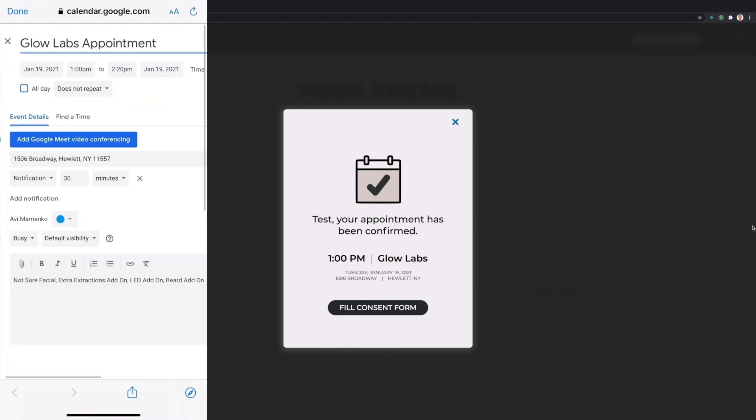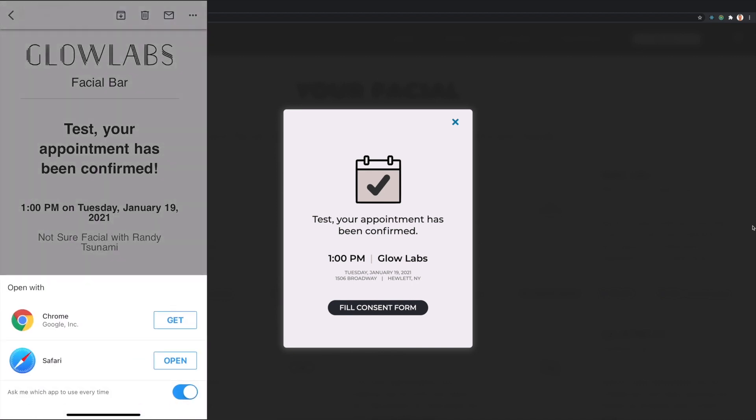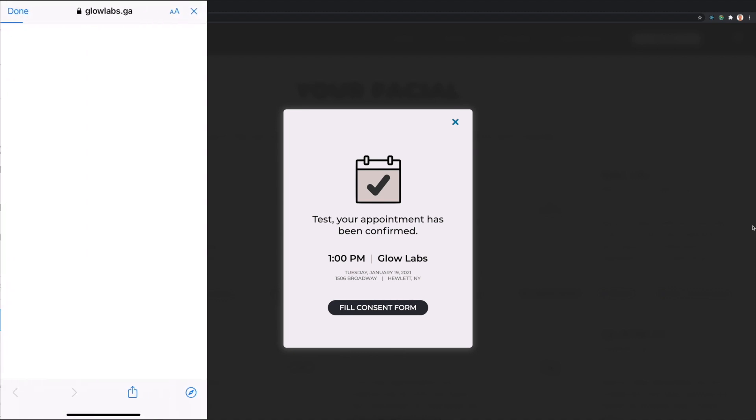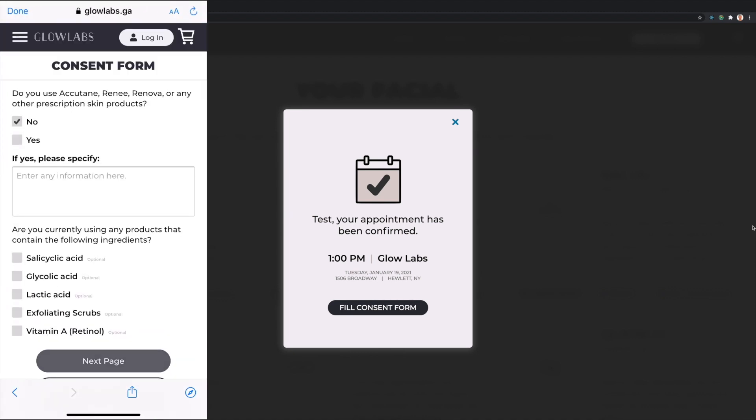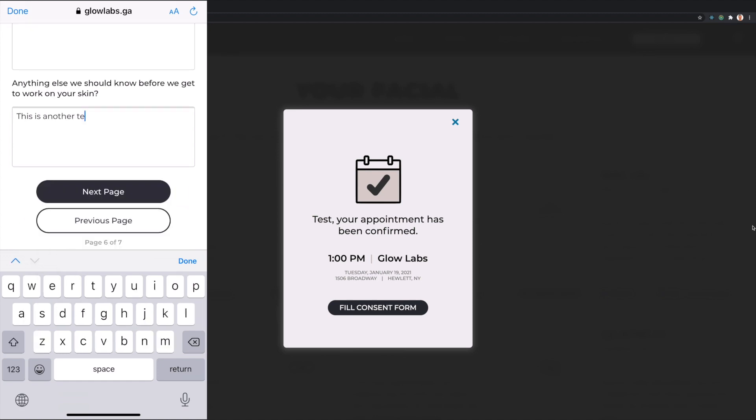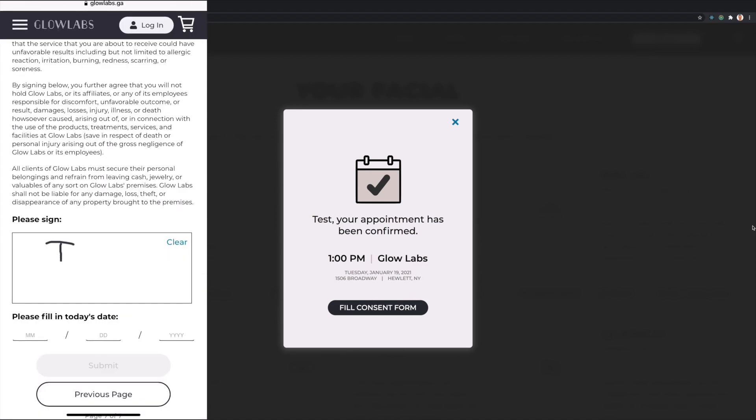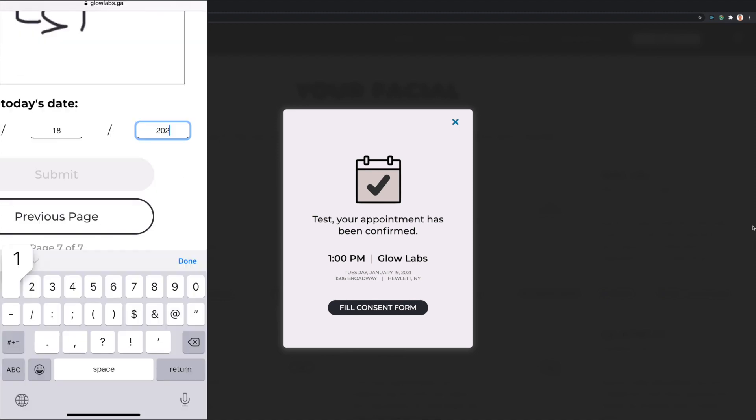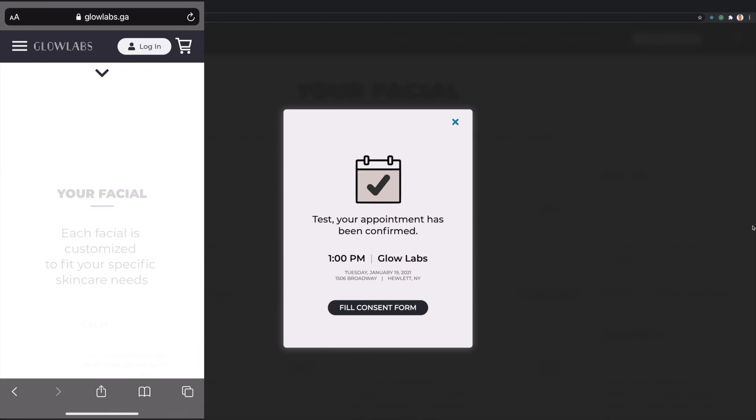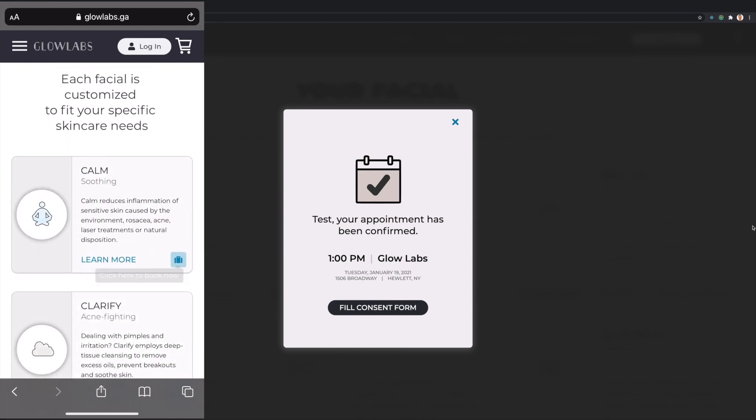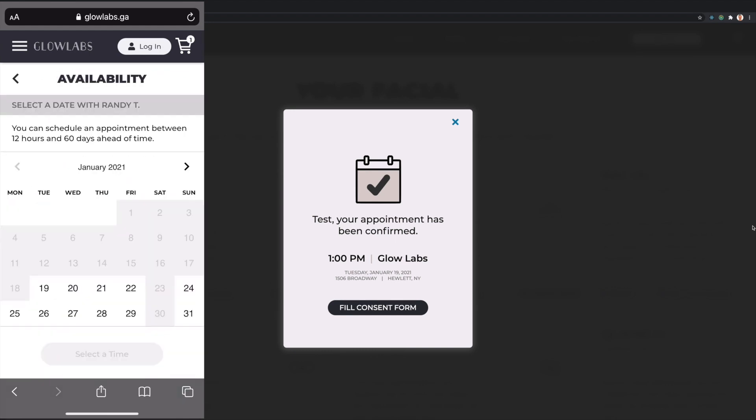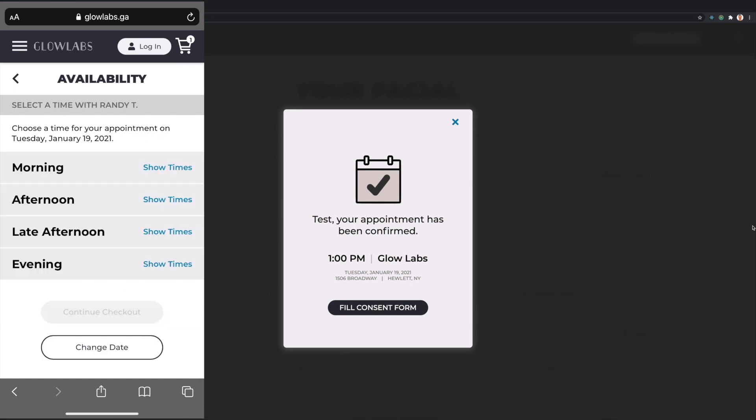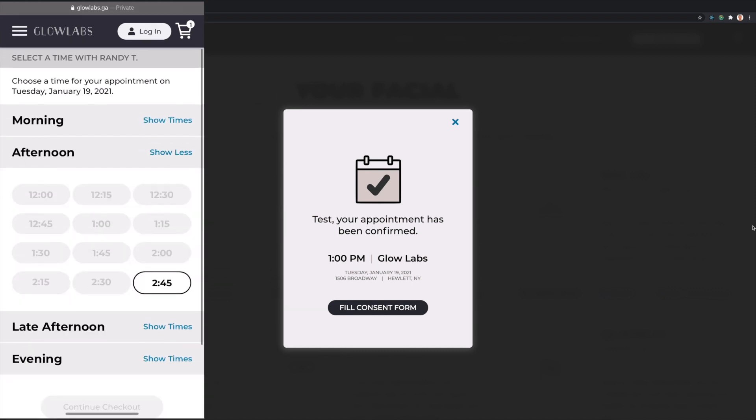The Add to Calendar link can be used to add the appointment details to a calendar app. The Consent Form link sets a temporary Consent Form cookie associated with the client and redirects them to the Consent Form page where they can fill out a series of questions, read the Consent Form policy, sign the form, and submit their details. Now, if another client attempts to book an appointment at the same time with the same esthetician, that time will be blocked and include a minimum buffer period between appointments.